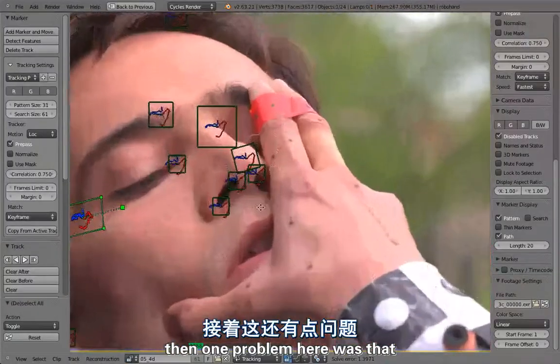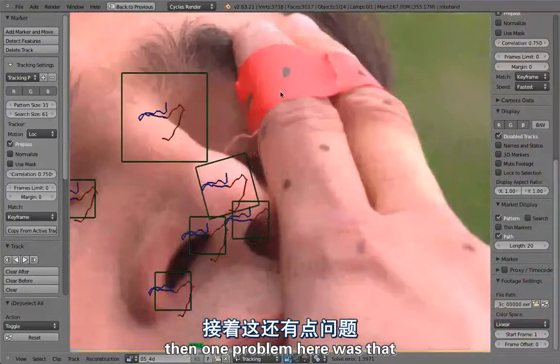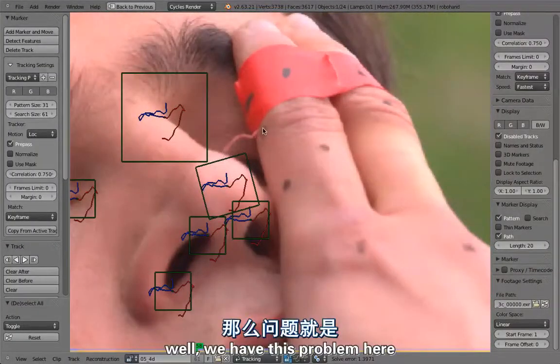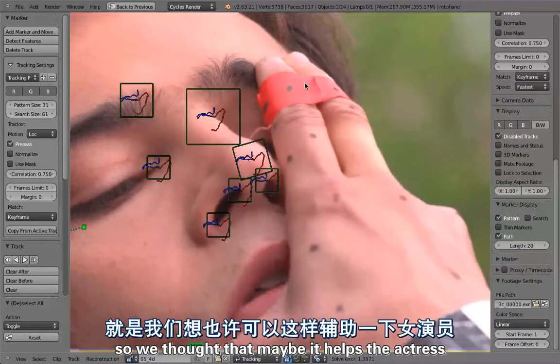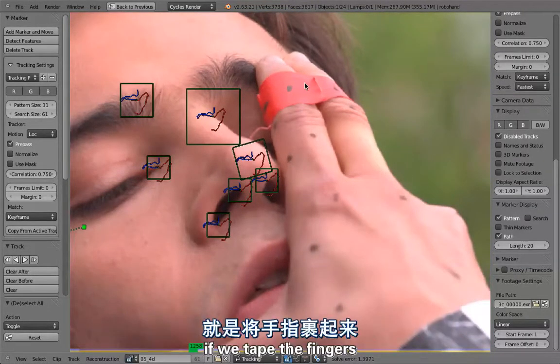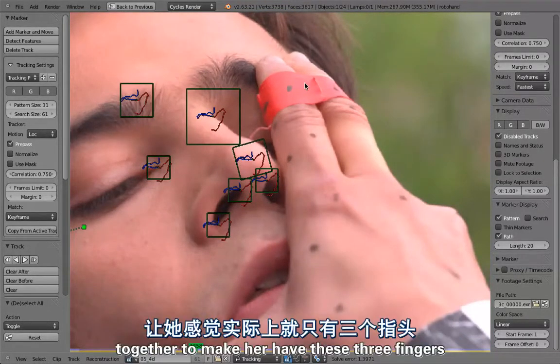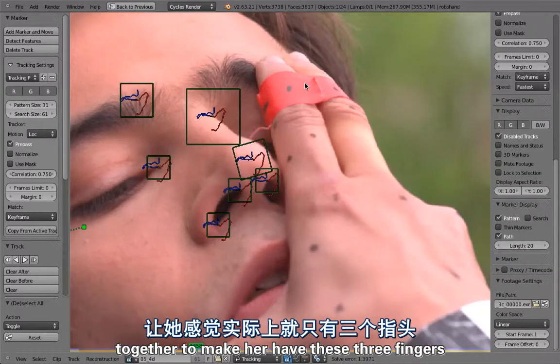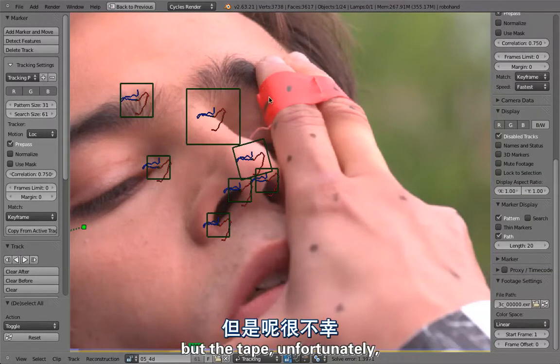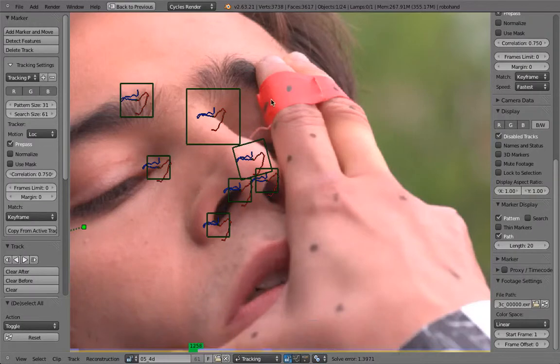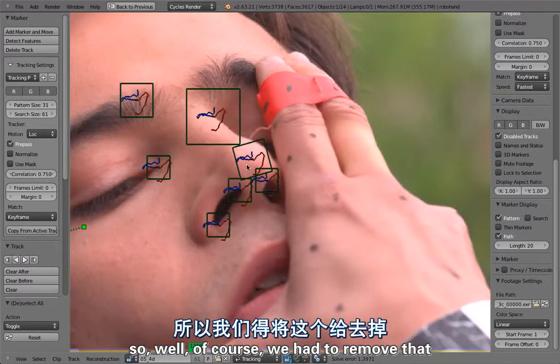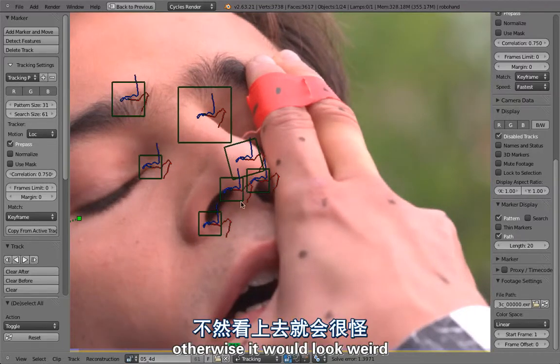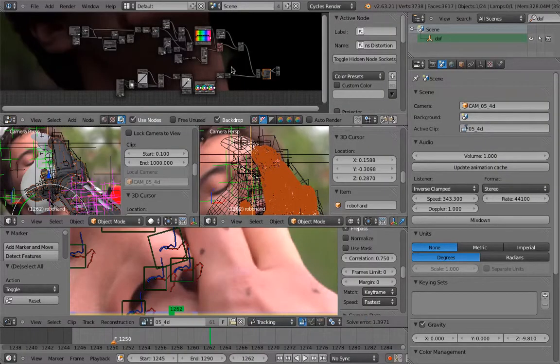One problem here was that we had this issue. We thought maybe it helps the actress if we tape the fingers together to make her have these three fingers, but the tape unfortunately had this thing coming out of it. We had to remove that otherwise it would look weird.